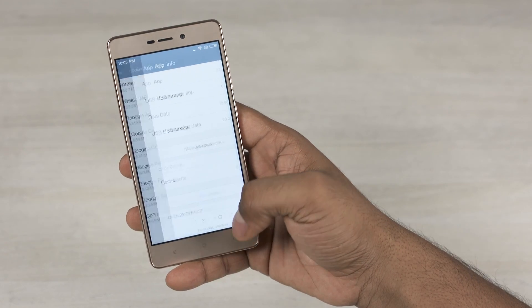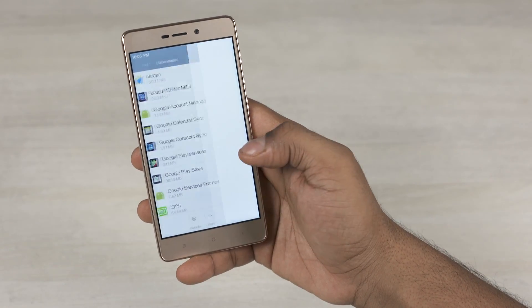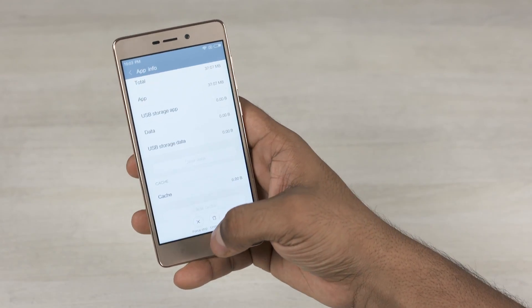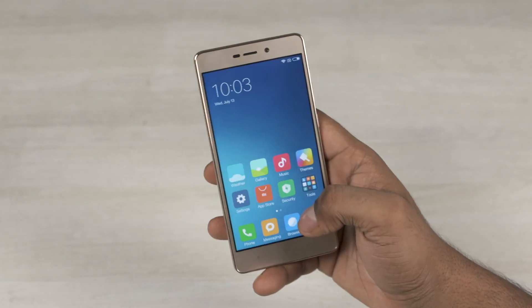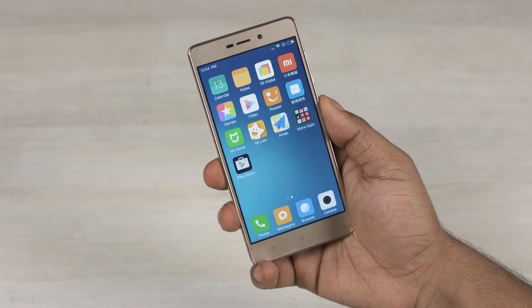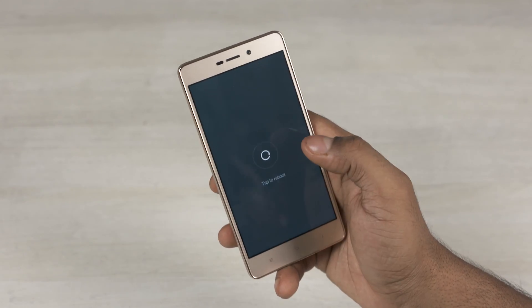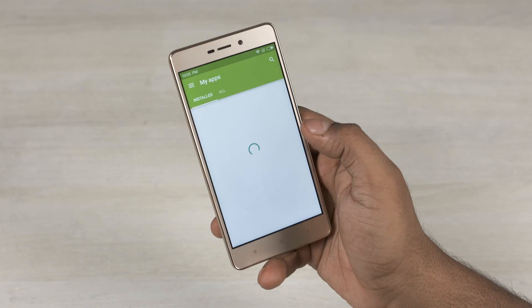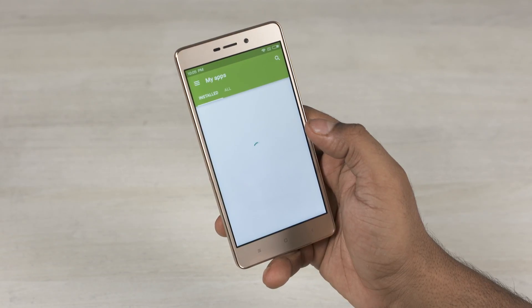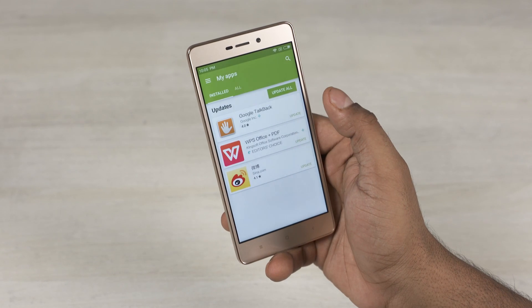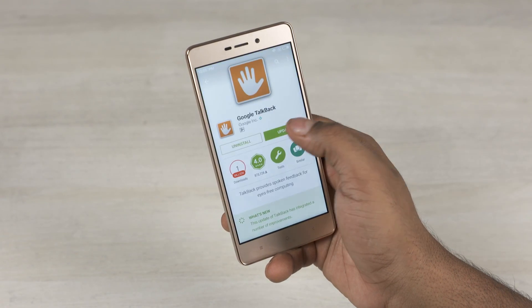Clear all data, then come back to Google Play Store and clear data as well. Now once that's done, reboot your phone again. And once you're up, you will now be able to install or update apps.